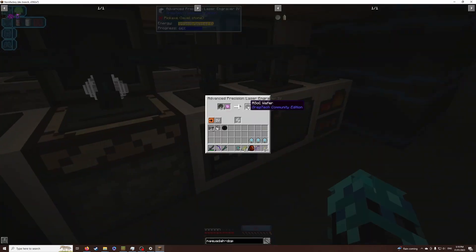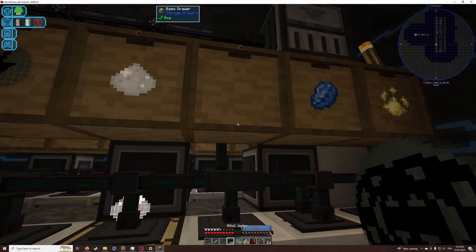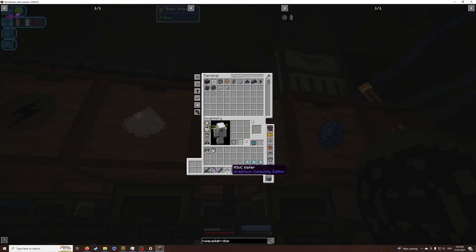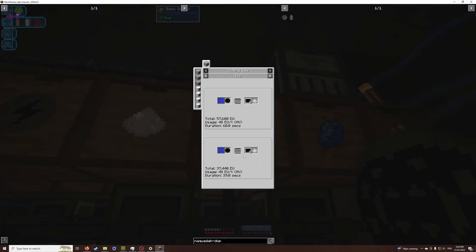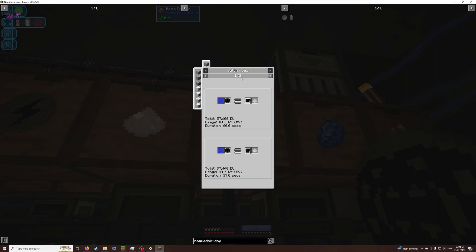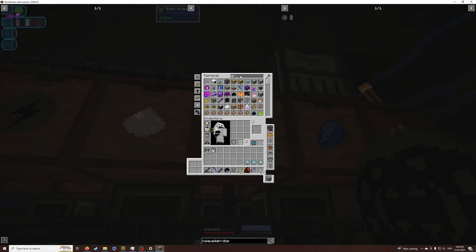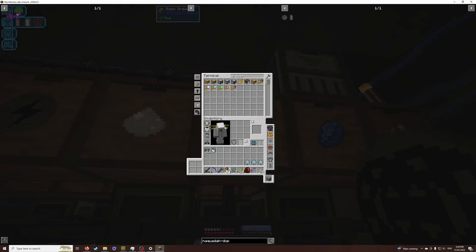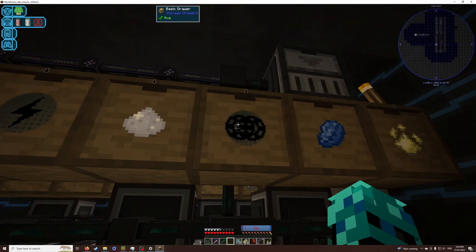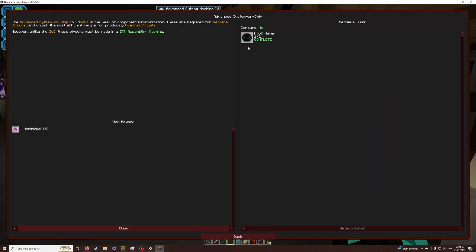So we've got ASOC wafers being produced, and if we throw those up here, let's have a quick look. These are used to make ASOCs. Right, okay, so we do need to get a cutting saw to do the next step of this. So let's grab a cutting saw, throw that there, and the ASOC wafers gets to go to there. Perfect.